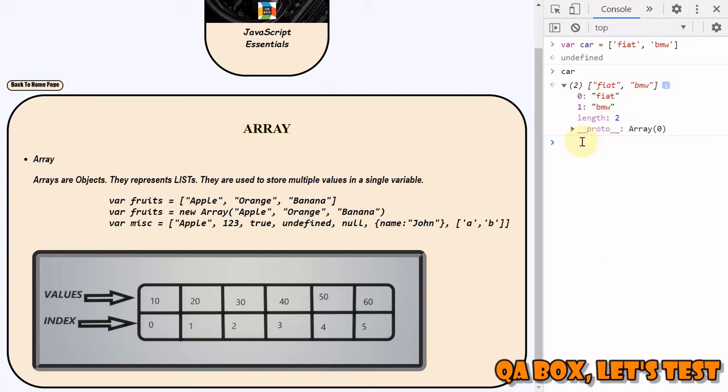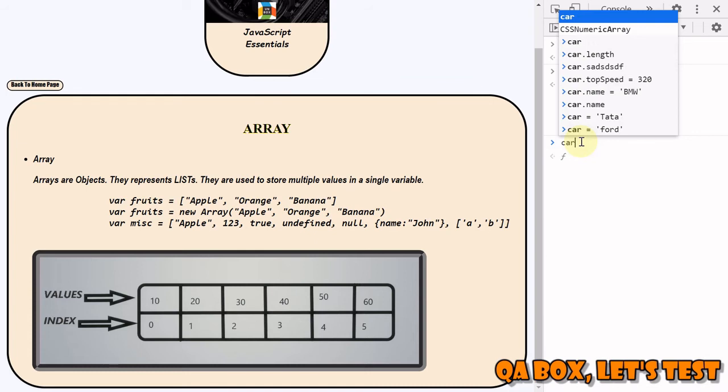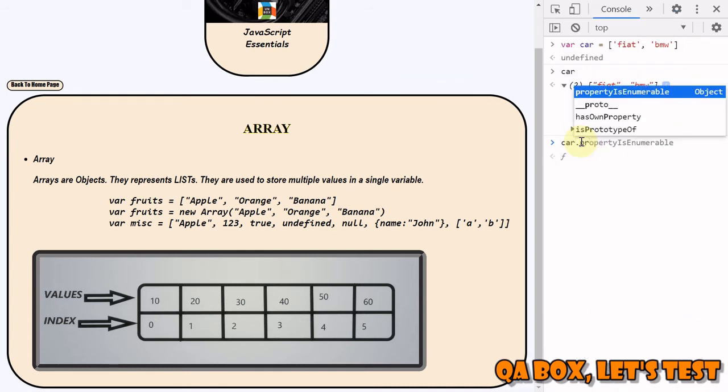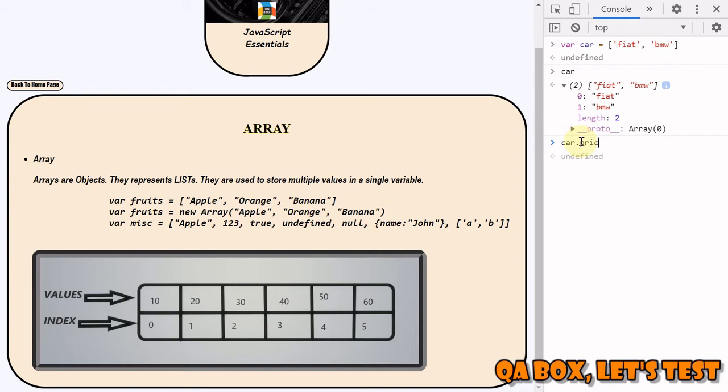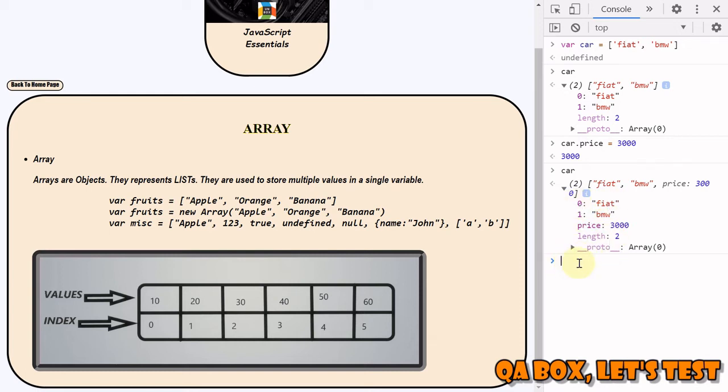We can also add new keys to an object. So how can we add new string to this object? We can say car.price, let's say, and we can say equal to 3000. So now if you look out for this object, you see that one more property is added. Now how to retrieve value from this array by using computed member access operator.